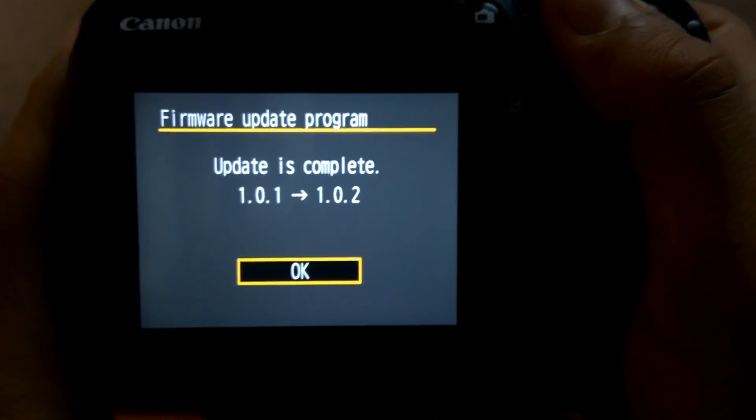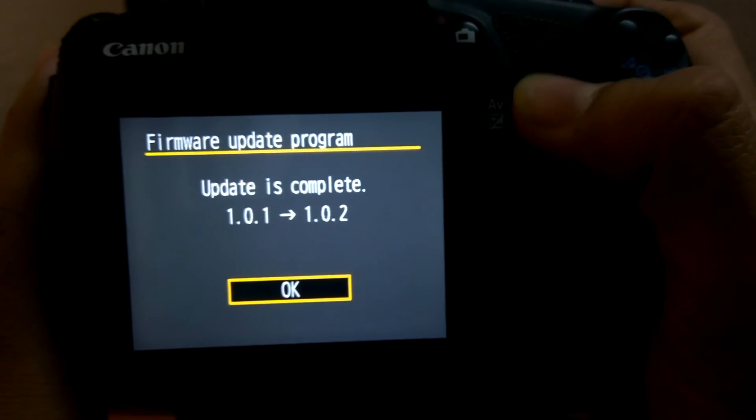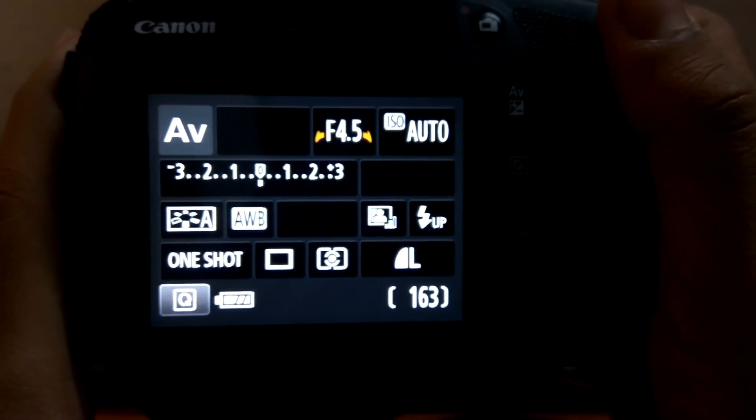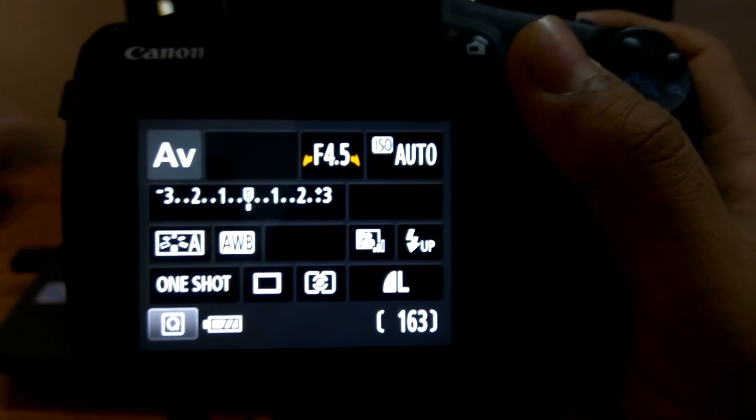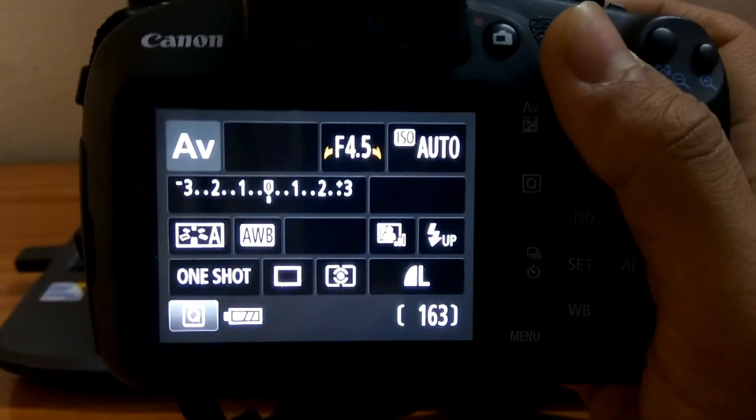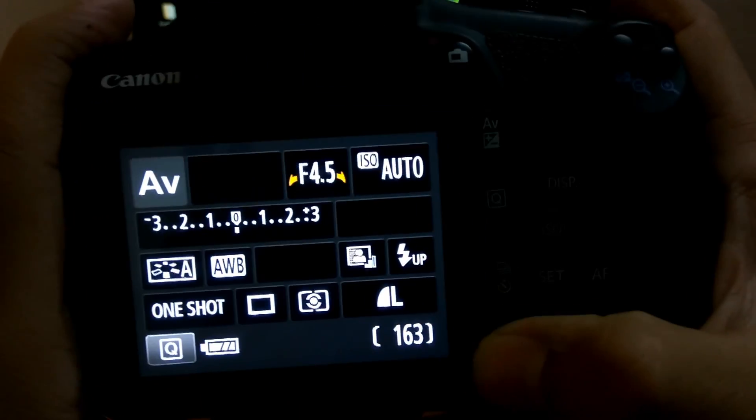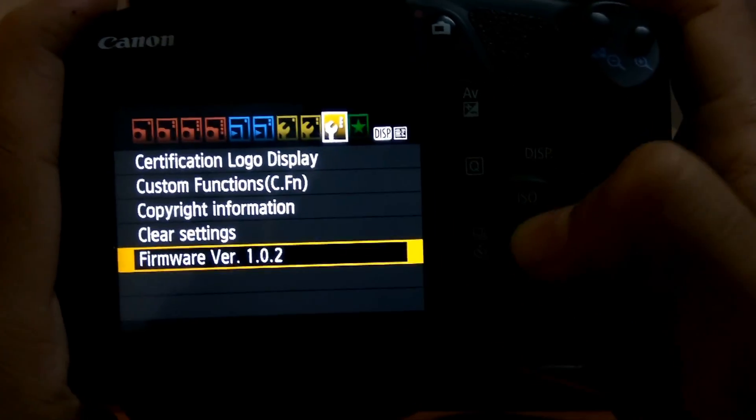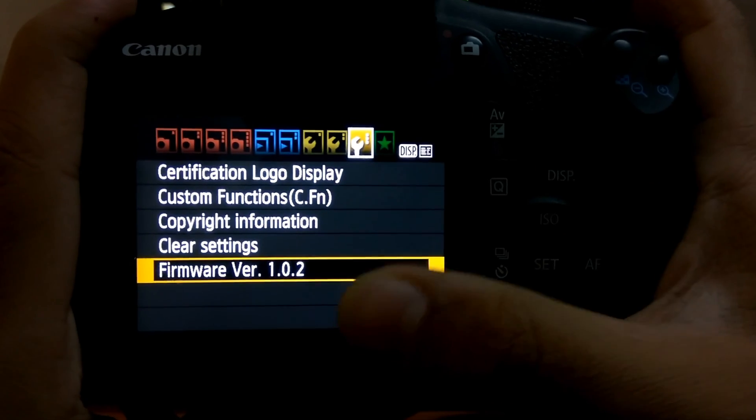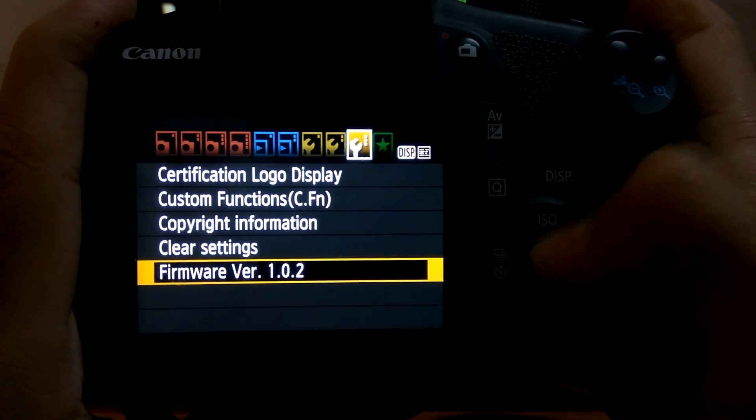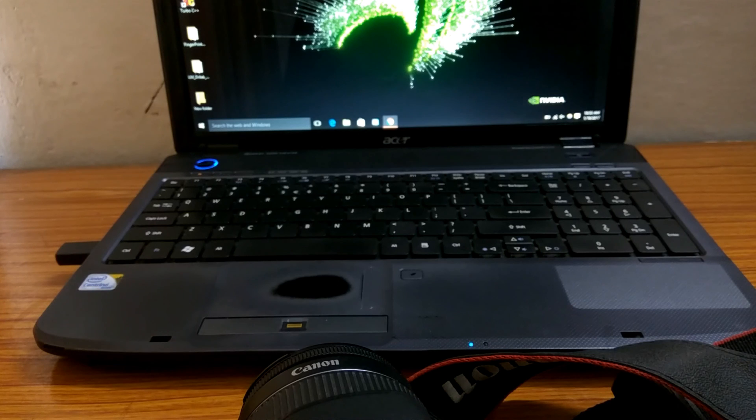So guys I have skipped the part, as you can see the update is complete and now I have pressed OK button. There's nothing changed but the bugs are fixed in this. I will just show you the firmware version, you can see here is the firmware version 1.0.2.